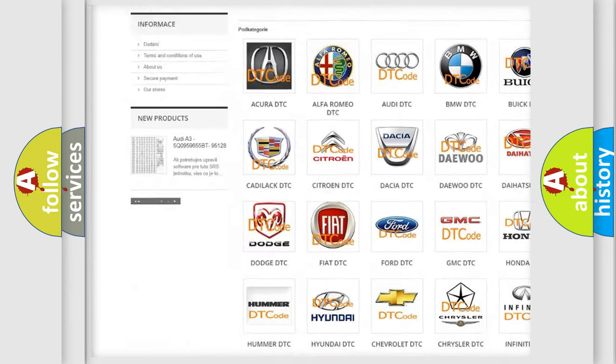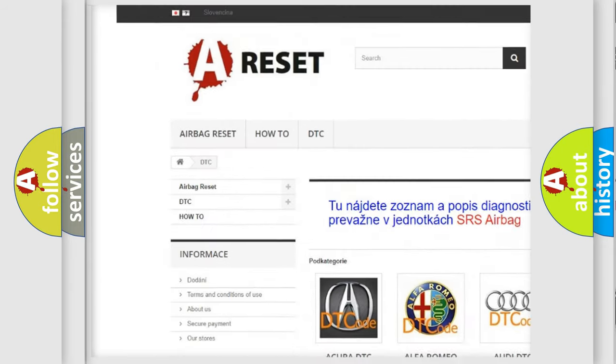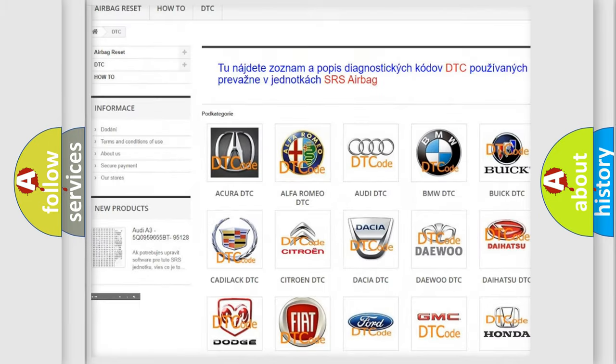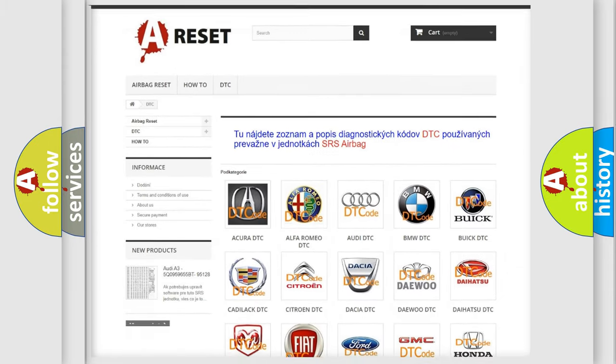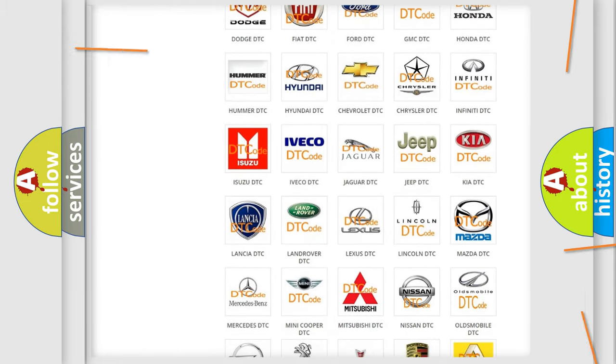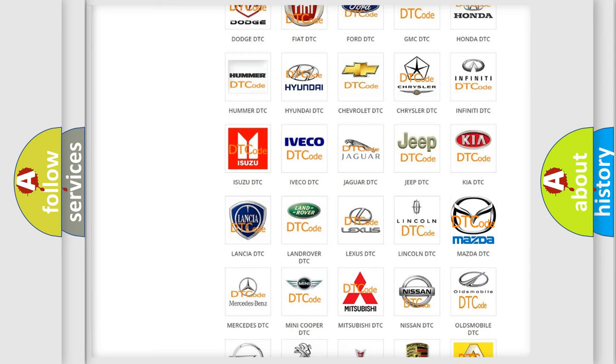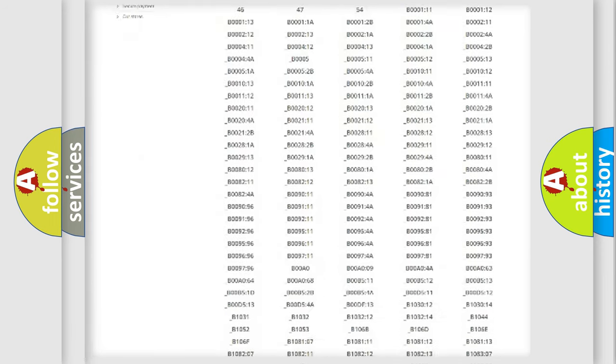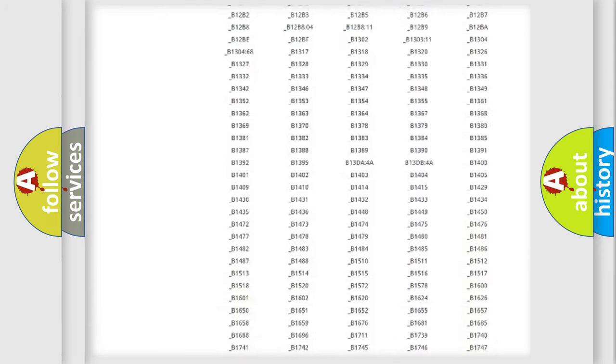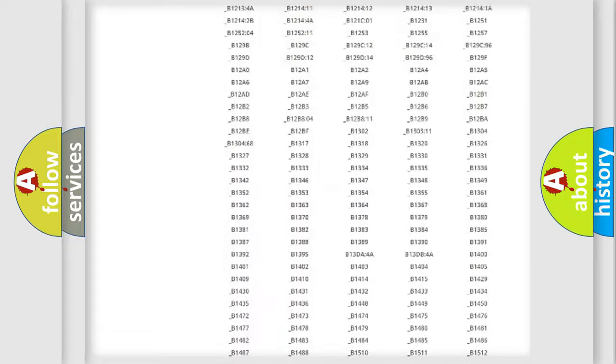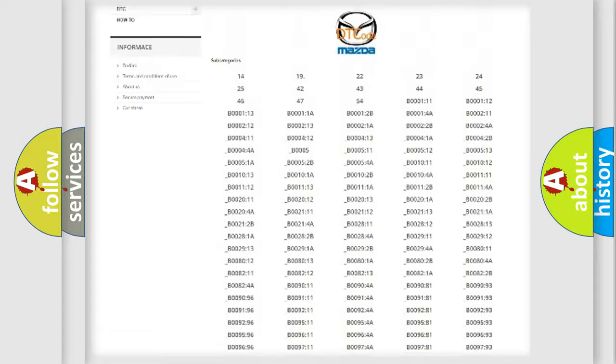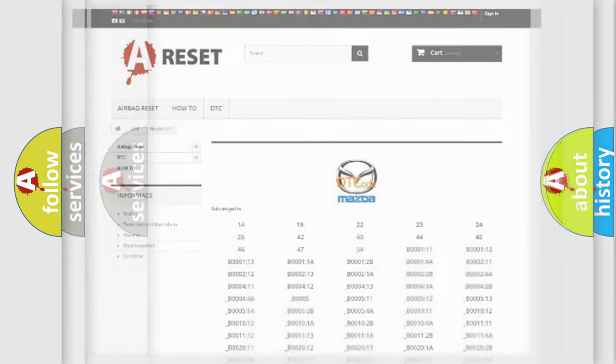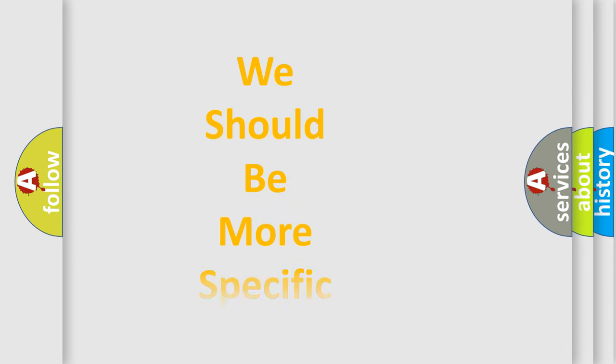Our website airbagreset.sk produces useful videos for you. You do not have to go through the OBD2 protocol anymore to know how to troubleshoot any car breakdown. You will find all the diagnostic codes that can be diagnosed in Mazda vehicles. Also many other useful things.